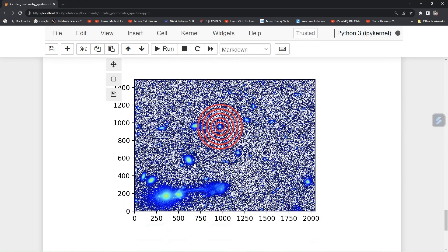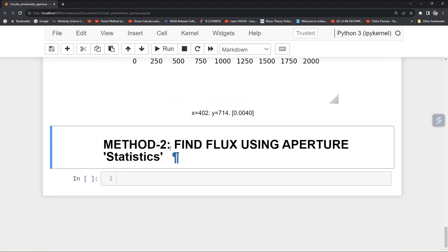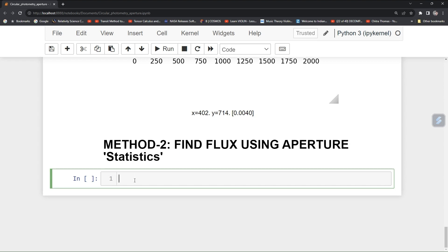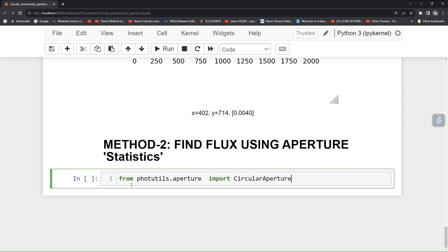Now we come to Method 2. In this method, we will be using aperture statistics. For that, you have to import a library: from photutils.aperture import CircularAperture, and also ApertureStats.